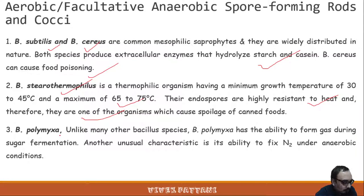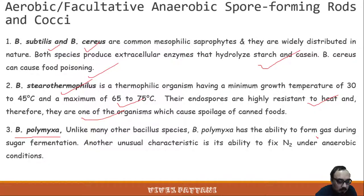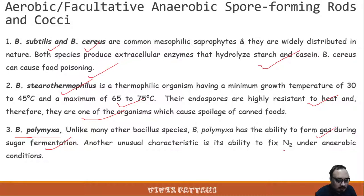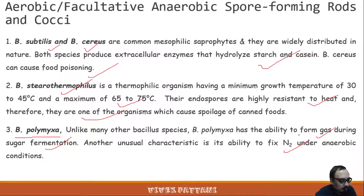Bacillus polymyxa, unlike other Bacillus species, has the ability to form gas during sugar fermentation. Another unusual characteristic is its ability to fix nitrogen under anaerobic conditions.